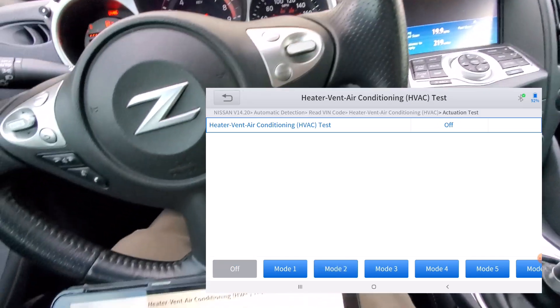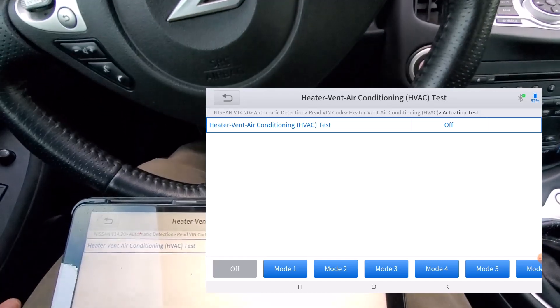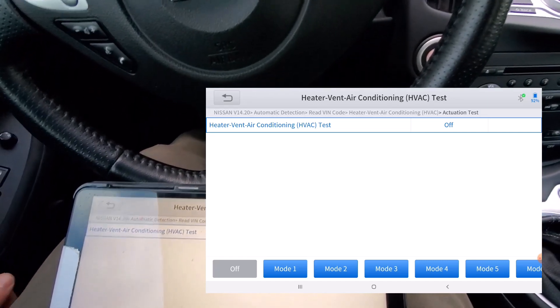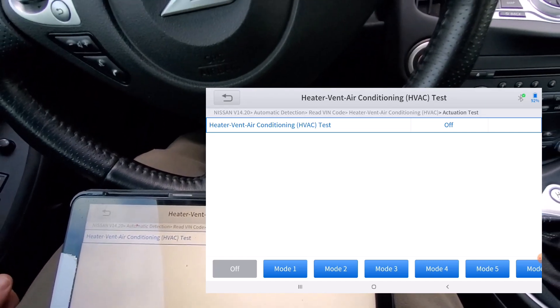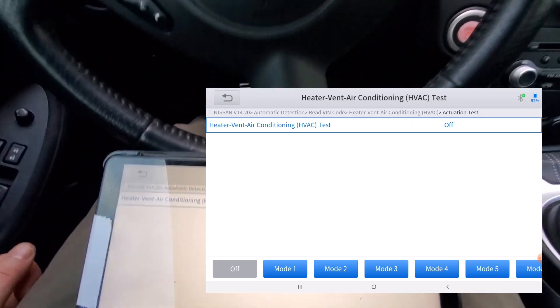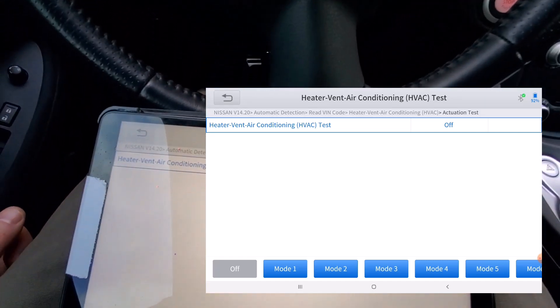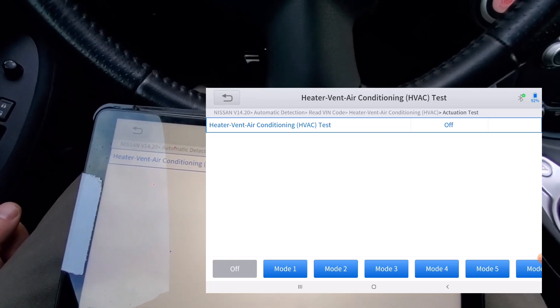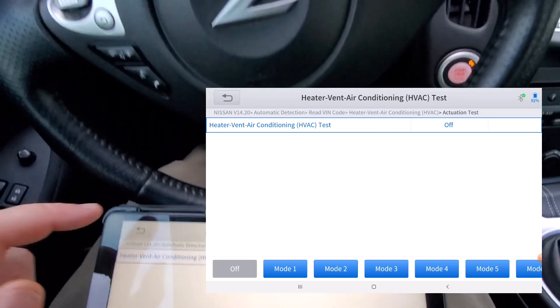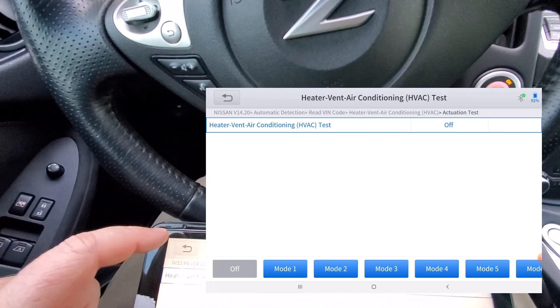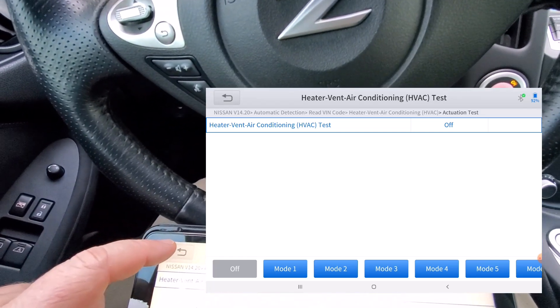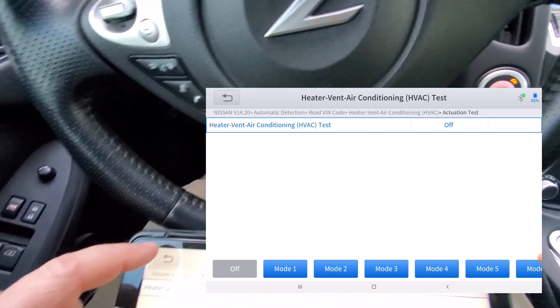But anyways in the case of the HVAC here you can do operational checks of your air conditioning system by just selecting the mode here on the app itself which is really nice.